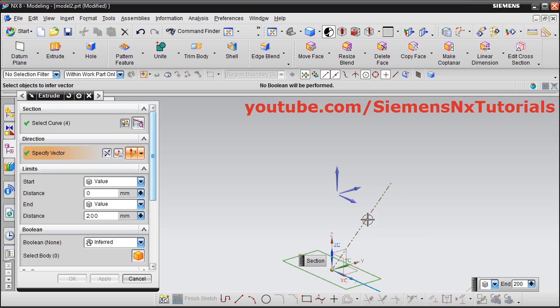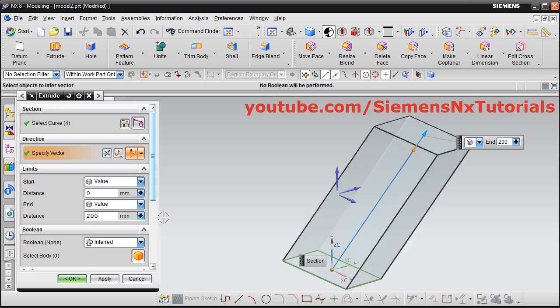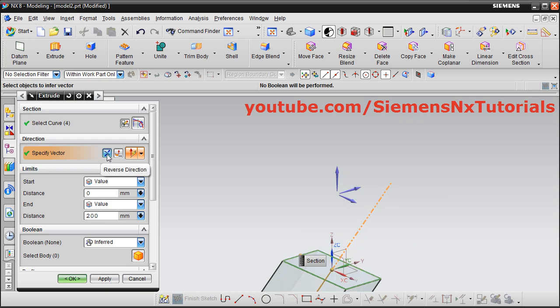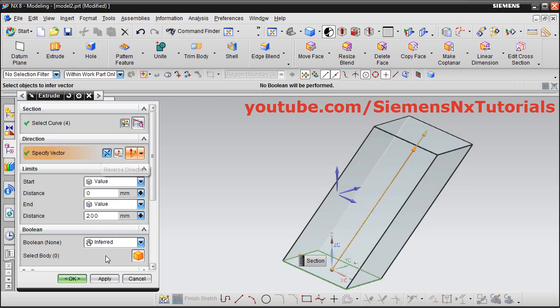Give the length for the extrude, and if required, you can reverse the direction. Then click OK.